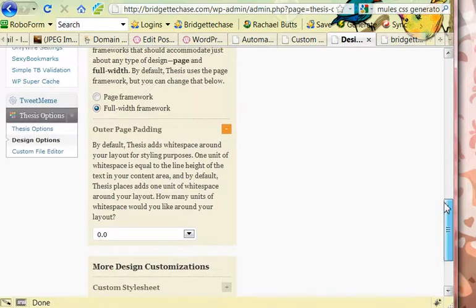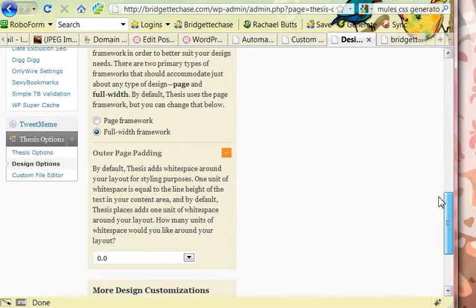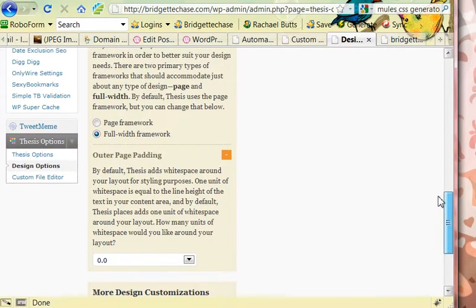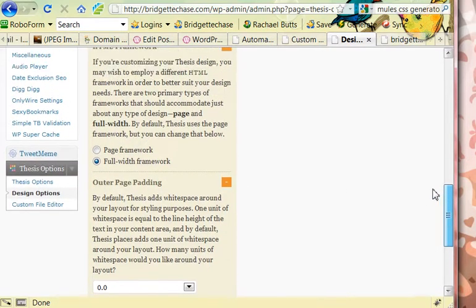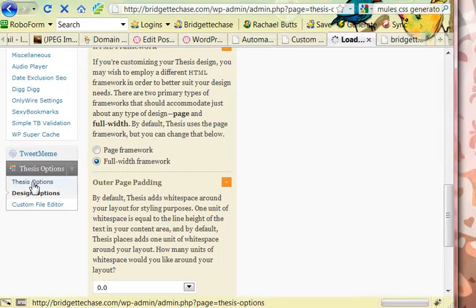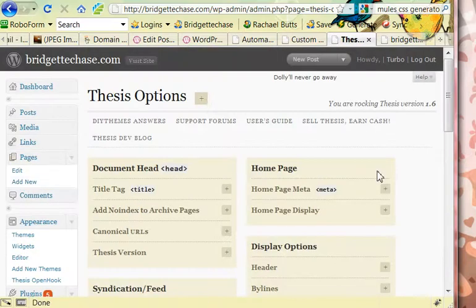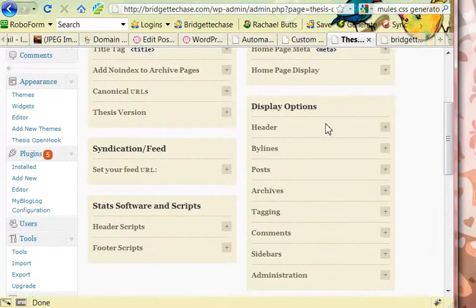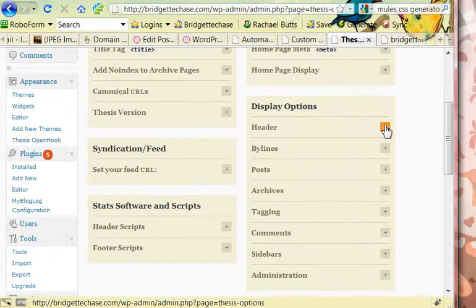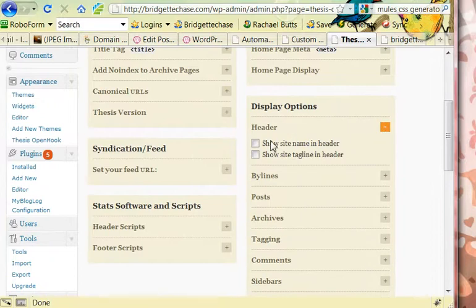Another thing is if your title and tagline are still showing up over your header, you're going to go to Thesis Options, Display Options, Header, and uncheck these two boxes and that way no text will appear over the header itself.